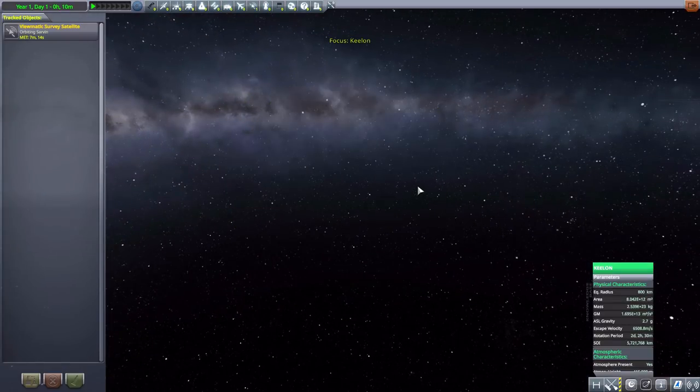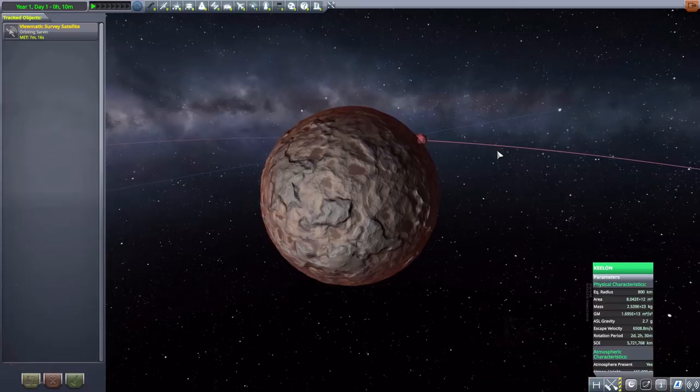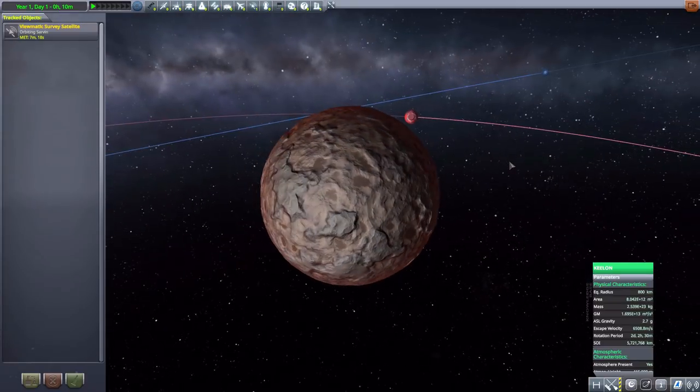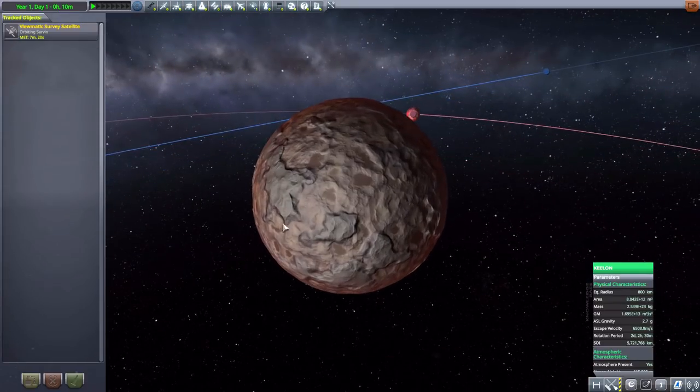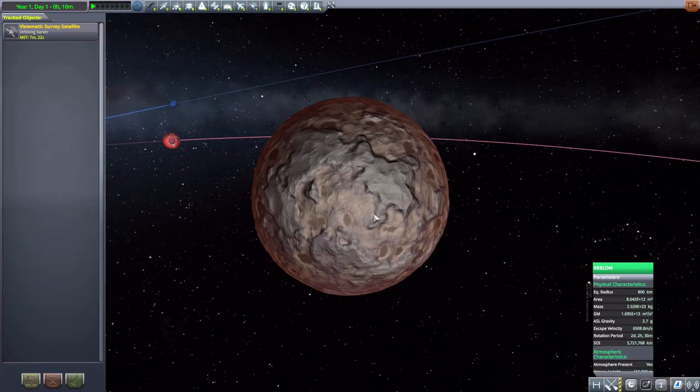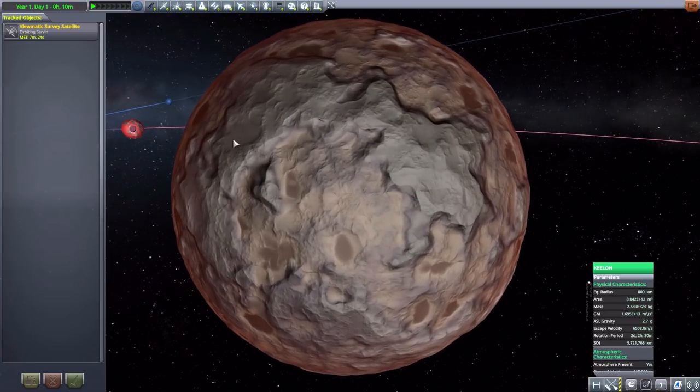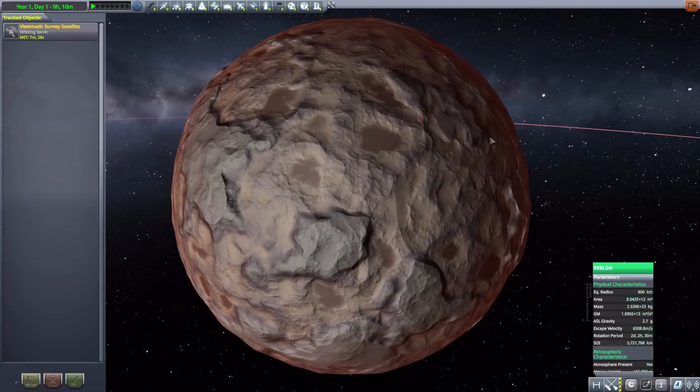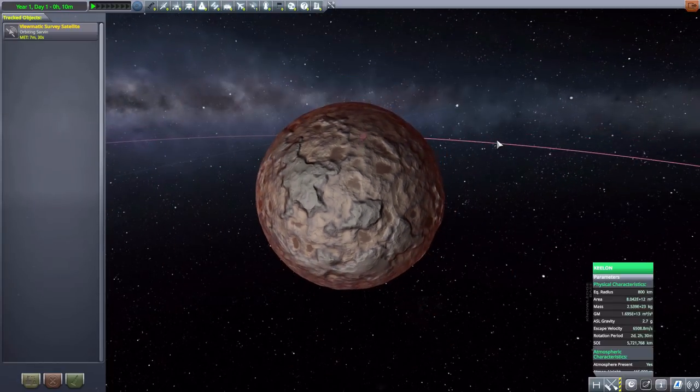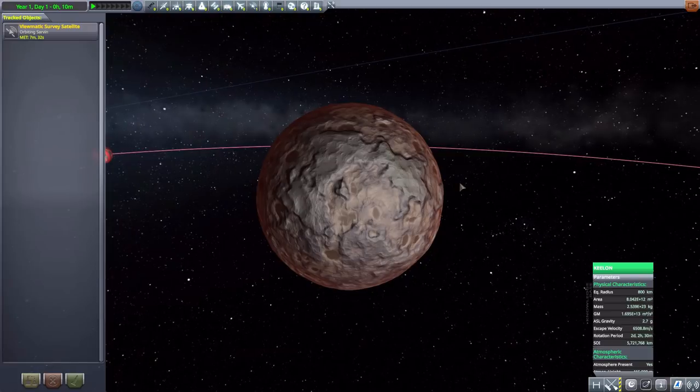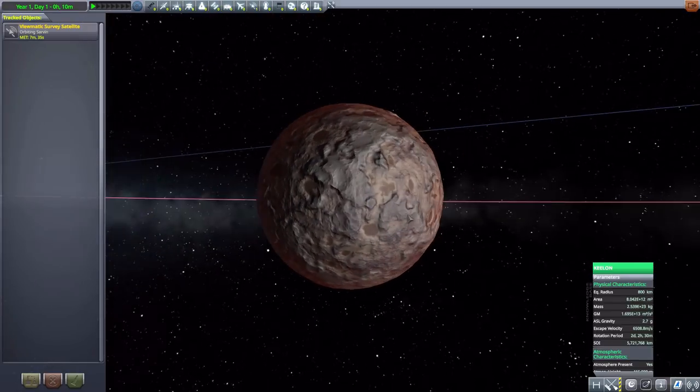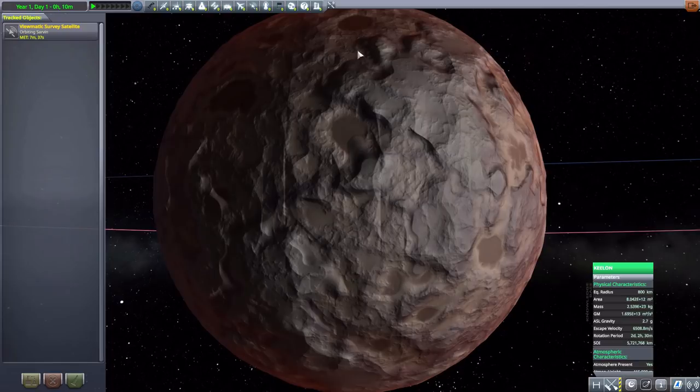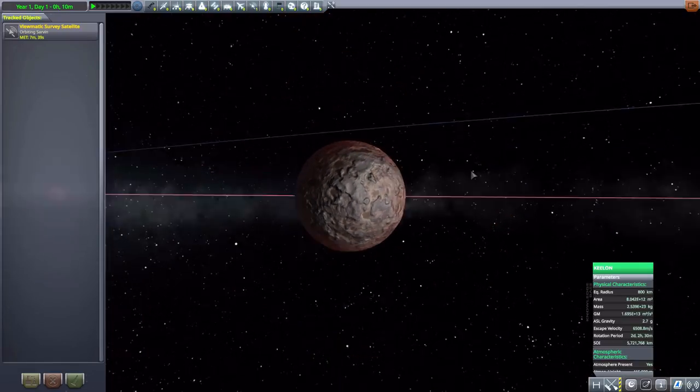Now, next, we have Keelon, which is another lovely planet here with a few moons of its own. It is 800 kilometers in size with an atmosphere, which is nice and hazy. Very cool indeed. Now, also the topography on it. Pretty awesome. I haven't landed on this one yet, but it looks pretty cool. Looks like it would be an interesting challenge in certain areas.